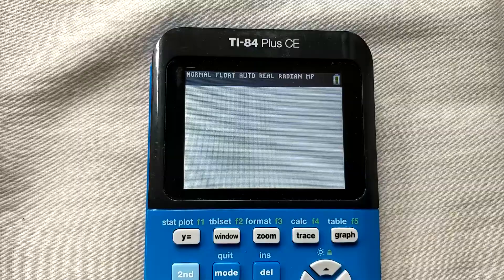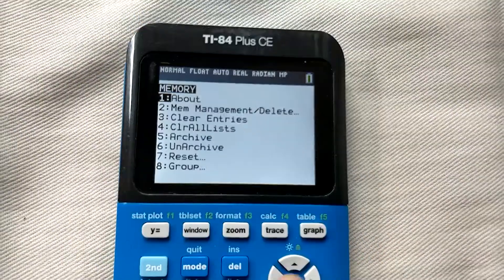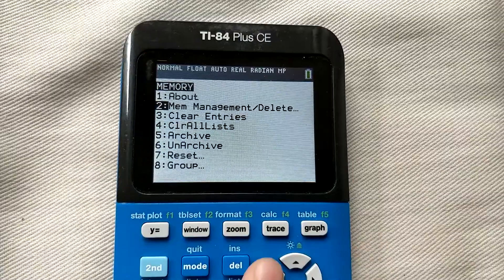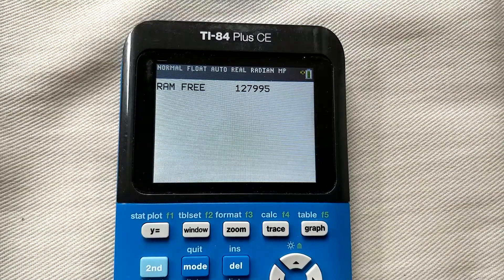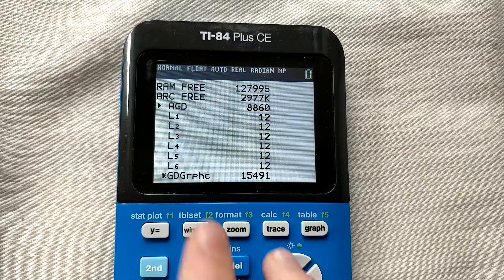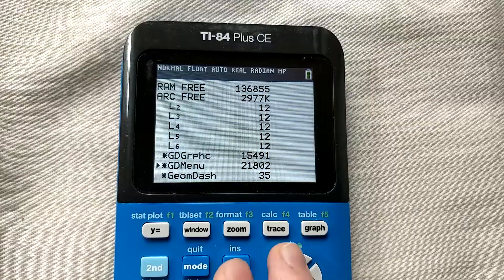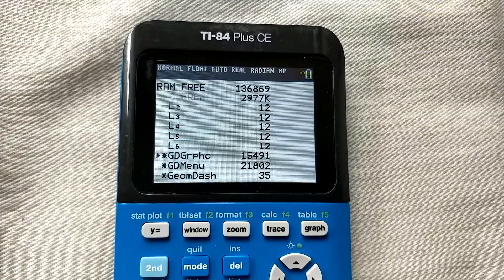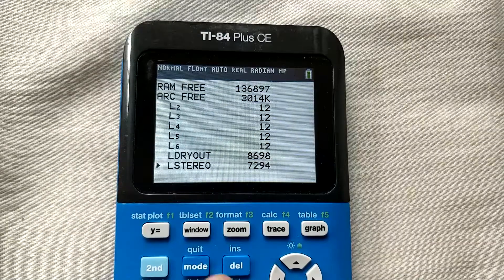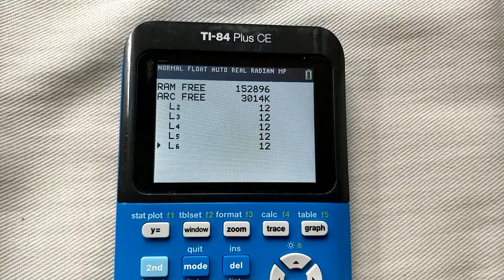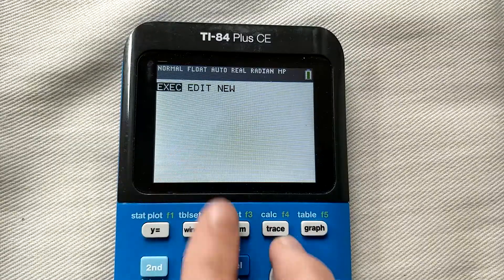If you ever want to delete Geometry Dash, you can do that by pressing Second and then Plus, scrolling to the second option which is Memory Management and Delete, pressing enter, then All, and selecting AGD and pressing delete. When prompted, press Yes. You can also delete the other related files: GD Graph C, GD Menu, Geometry Dash, and the level files. And Geometry Dash will no longer be on your calculator.